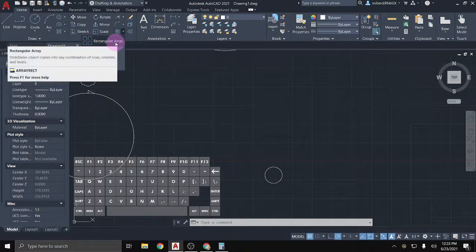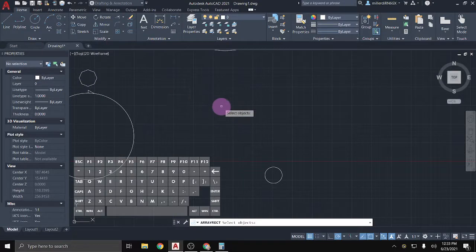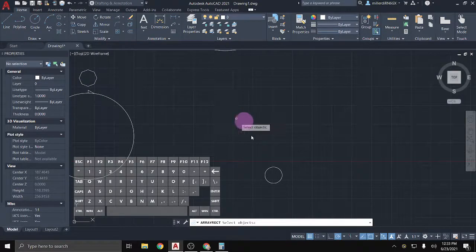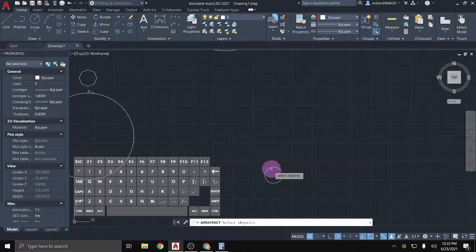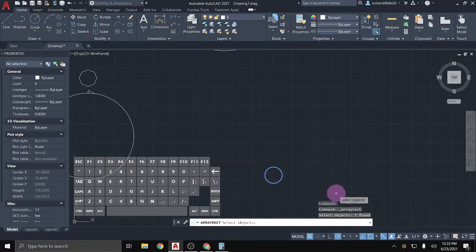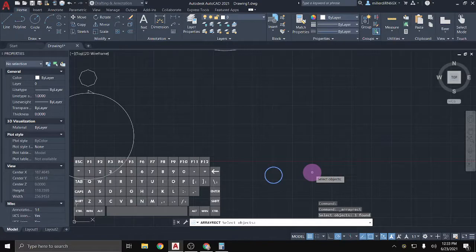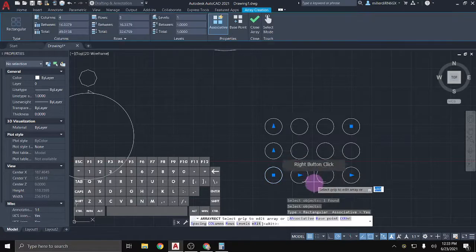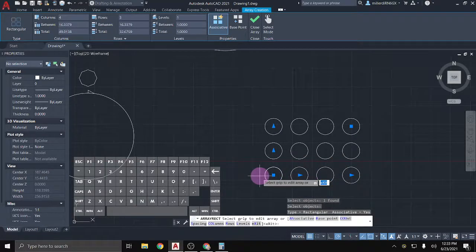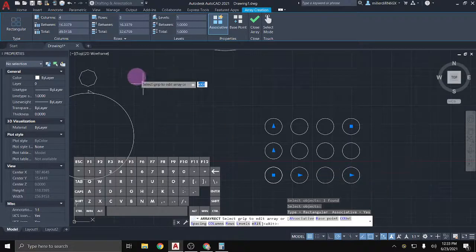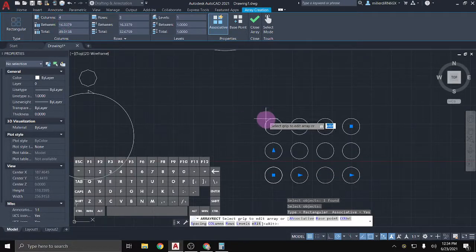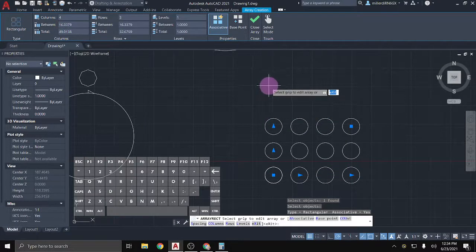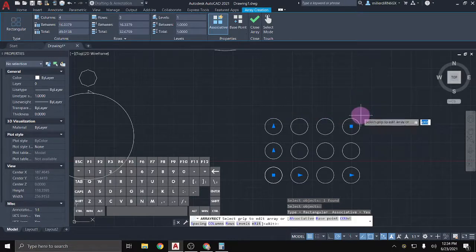So I'm going to first do a rectangular array, and my first part of the prompt is to select the objects. So I'm just going to click on the circle that I want to make a pattern out of, and I can either hit enter or right click, and it'll start off with just a default rectangular pattern where it gives me four columns. So vertically across, I have one, two, three, four.